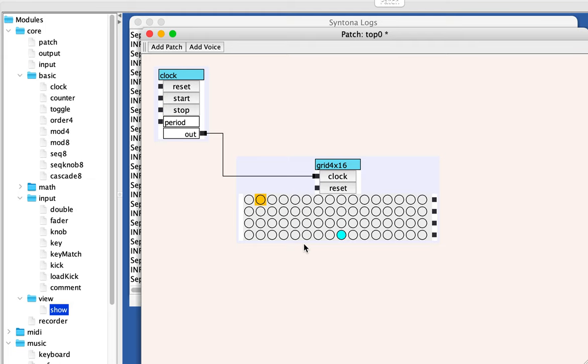So that's a nice way to break out of patterns of 16. You can have this sequencer do patterns of three or five or seven or 11 or any number up to 16.